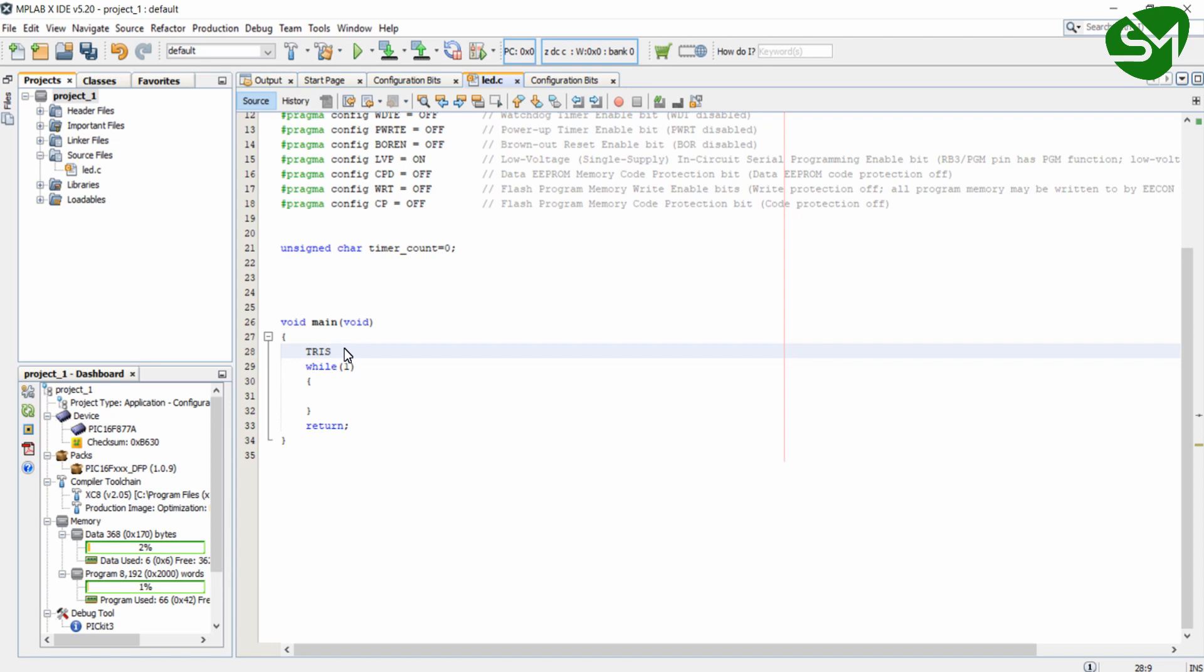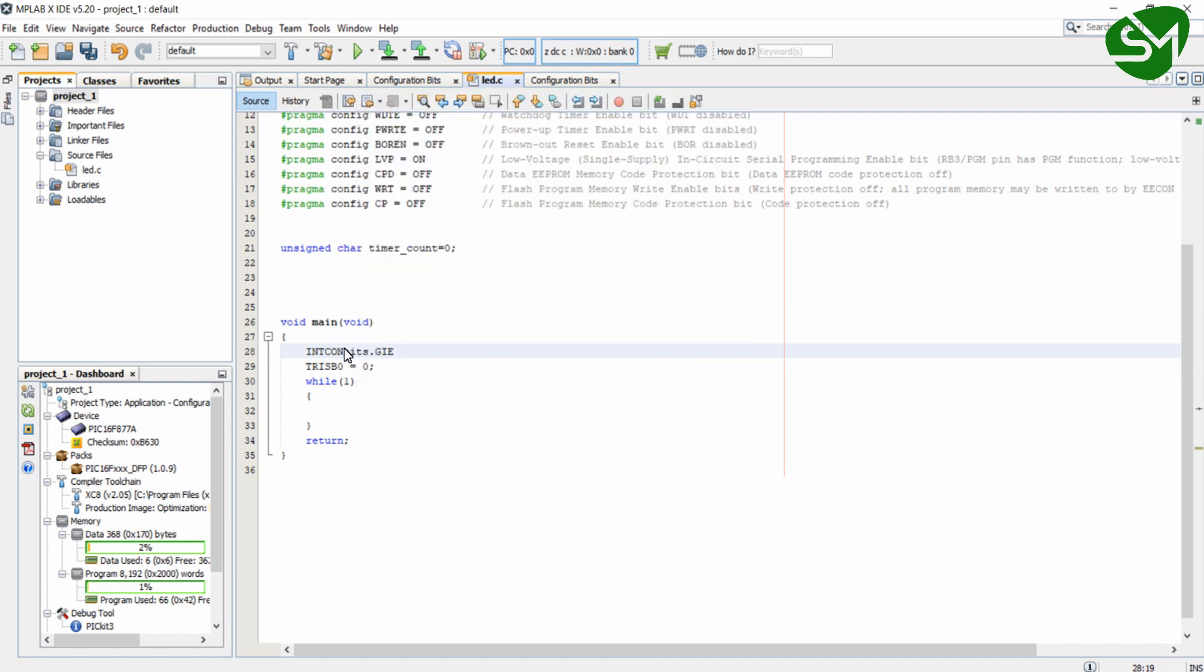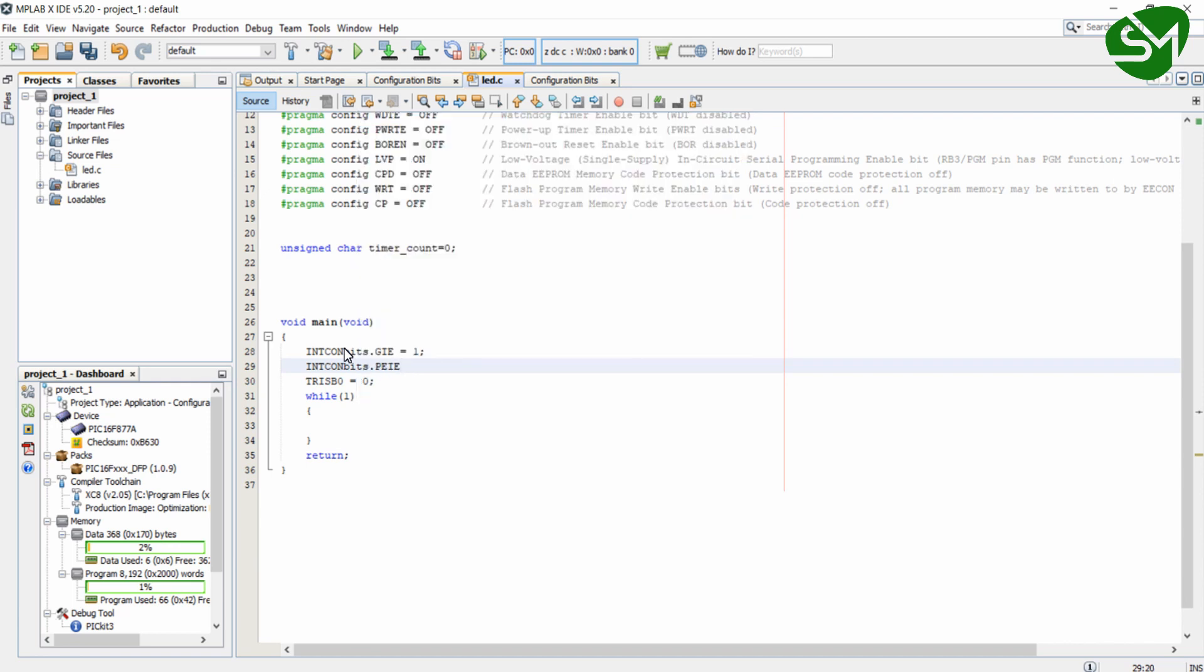Initially, I will make the RB0 pin as output and then I want to enable the global interrupt enable bit from the INTCON register. Then I want to enable the PEIE from the INTCON register, that is the peripheral interrupt enable bit.